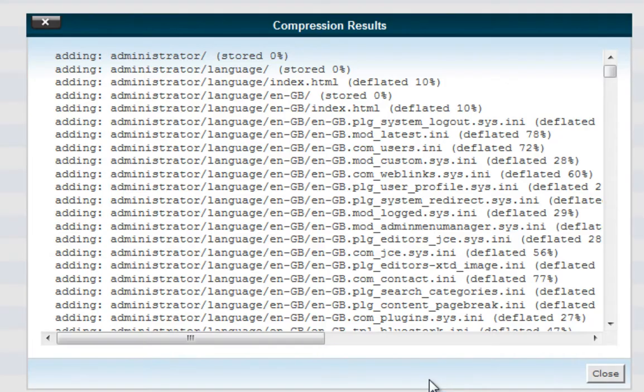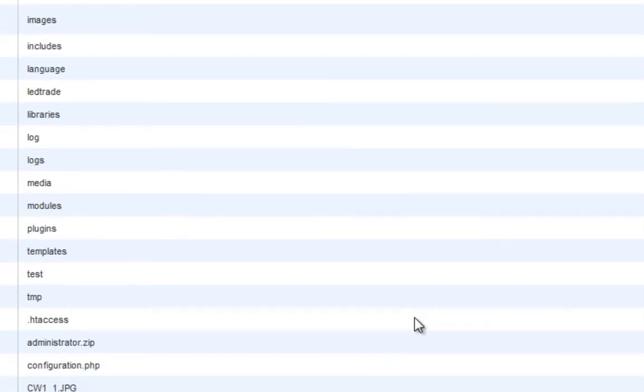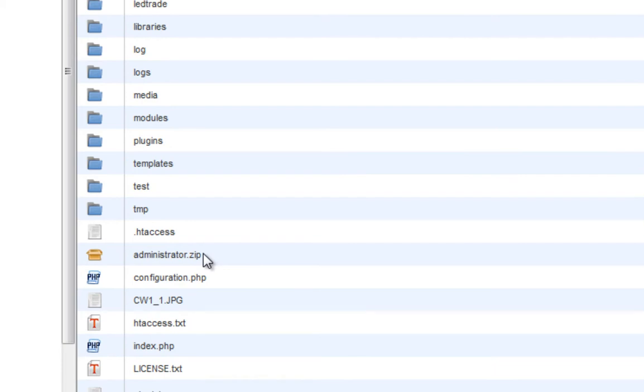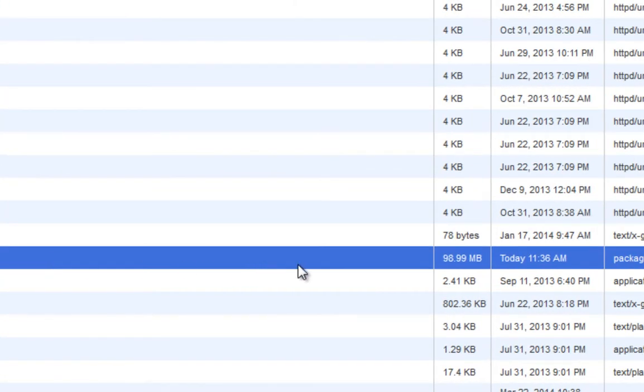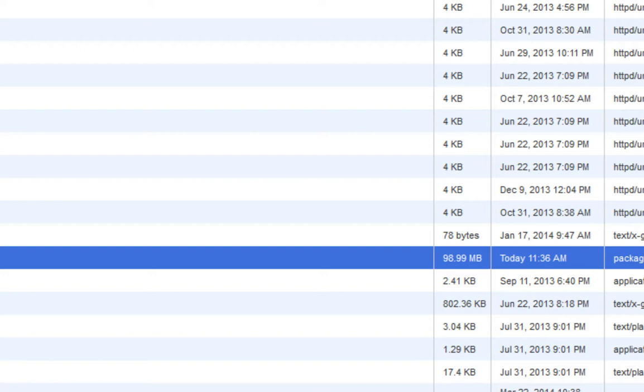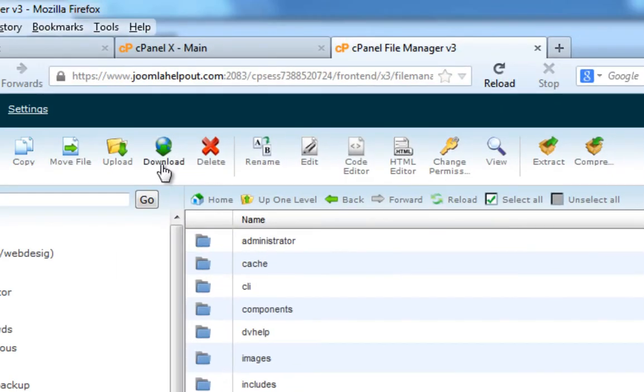Okay, so all of my files have now been compressed. Click on close and as you can see, there's my zip file. All of my folders and all of my files have been stored into this folder called administrator.zip and it's about 98.99 megabytes. So, what I can do now is download this file and I can do that by clicking on the download button.